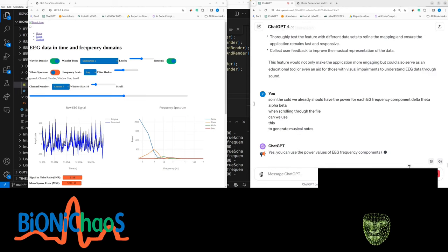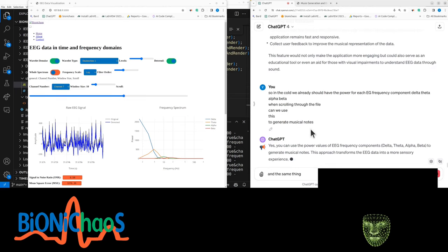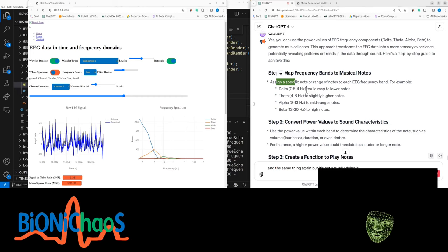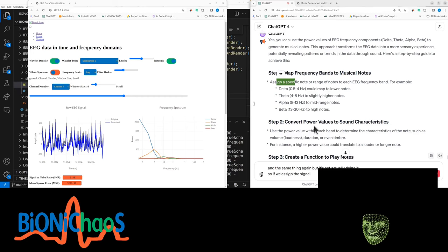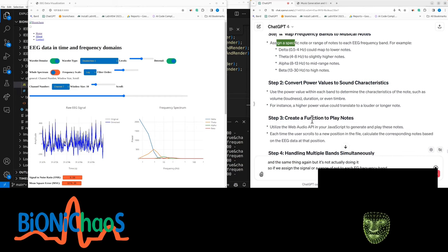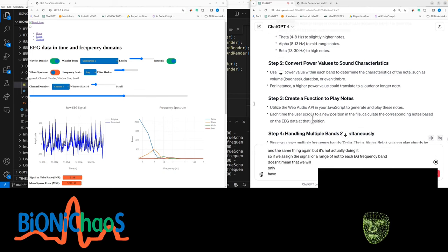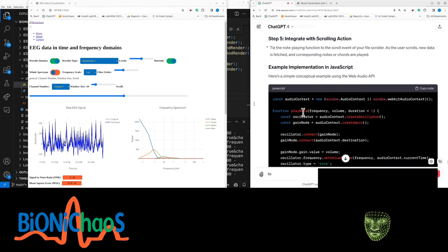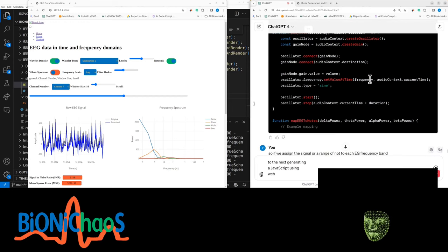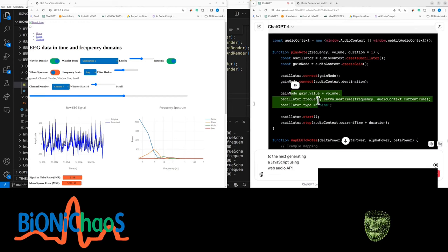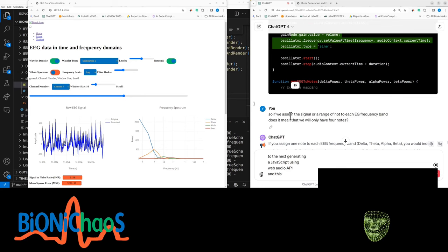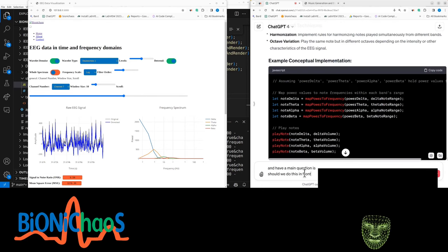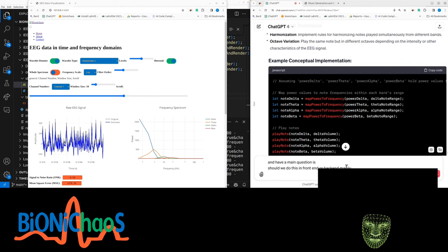Can we use this to generate musical notes? It's kind of the same thing again but it's not actually doing it. If we assign a specific node or a range of nodes to each EEG frequency band, it doesn't mean that we will only have four nodes. We actually started generating JavaScript using web audio API. This one's using sinusoids. Should we do this in front end or back end? Mainly. Or both.